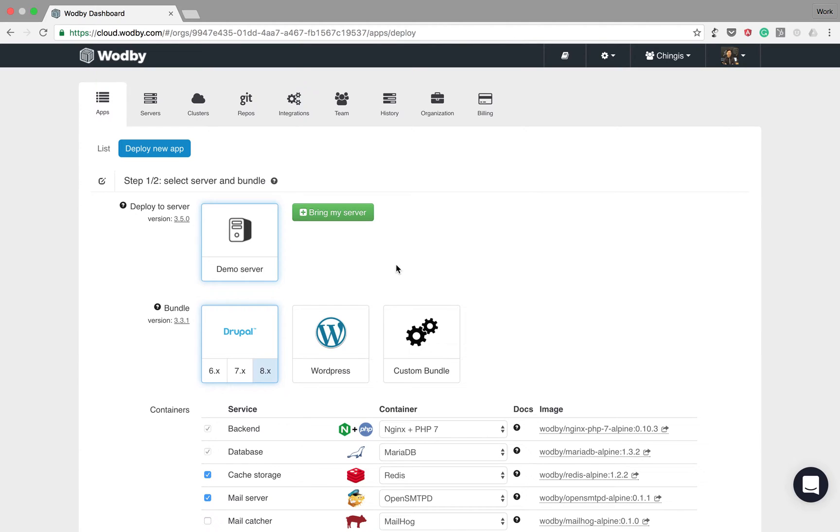Hello and welcome to Wodby demo. In this video I will demonstrate how to deploy your app to your server with Wodby and show you the basic application management tools.